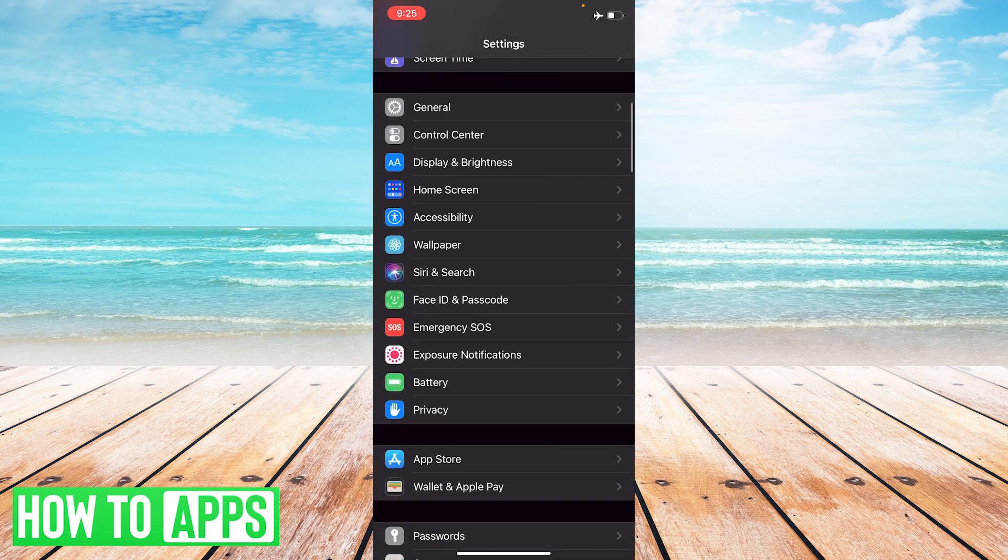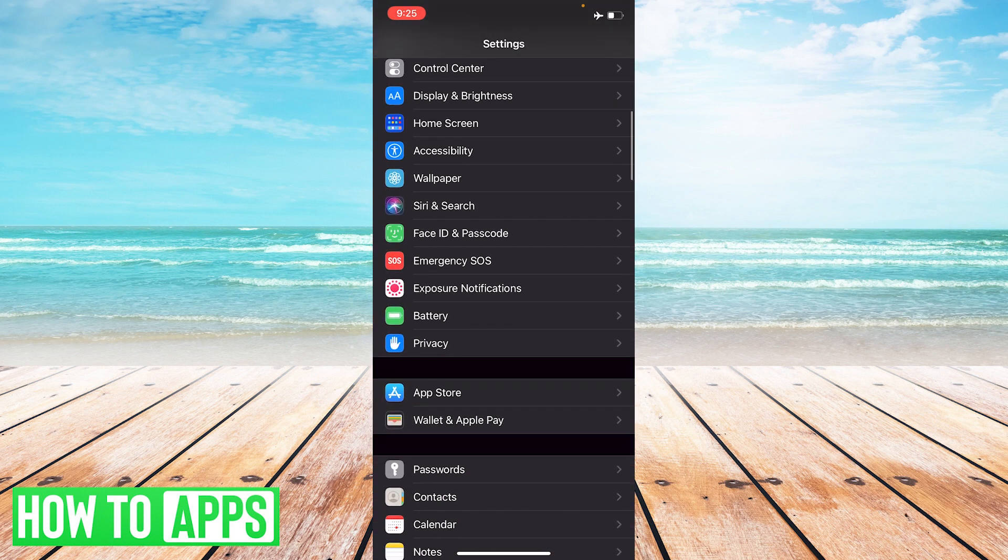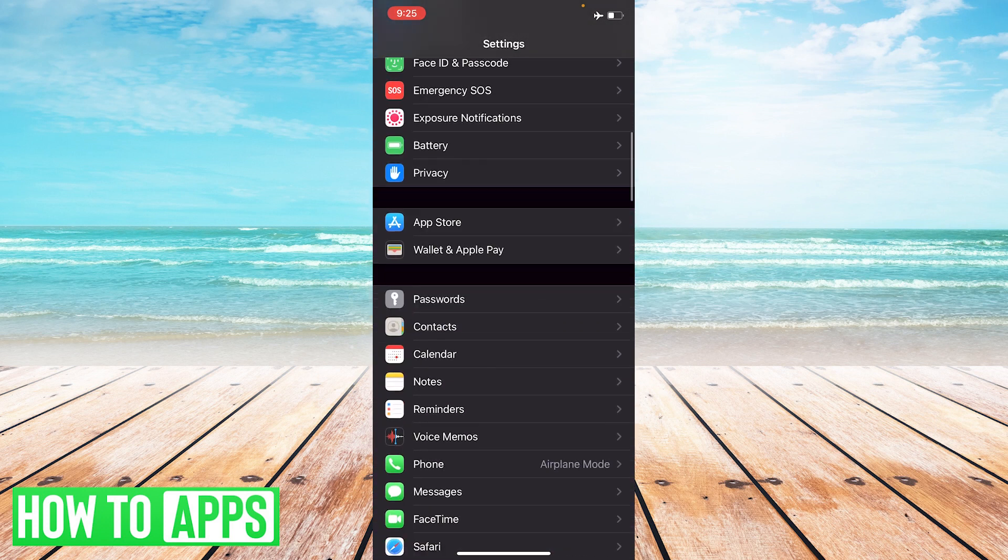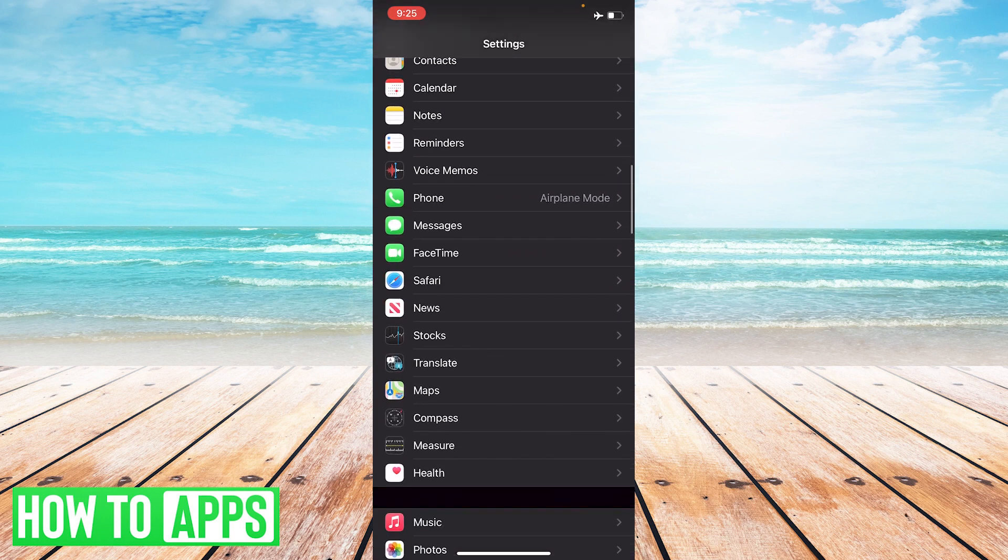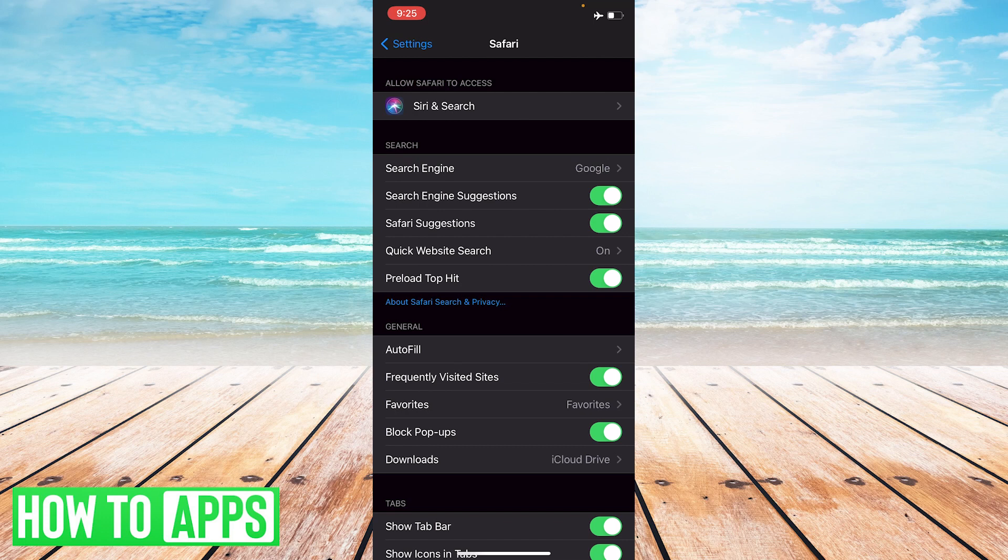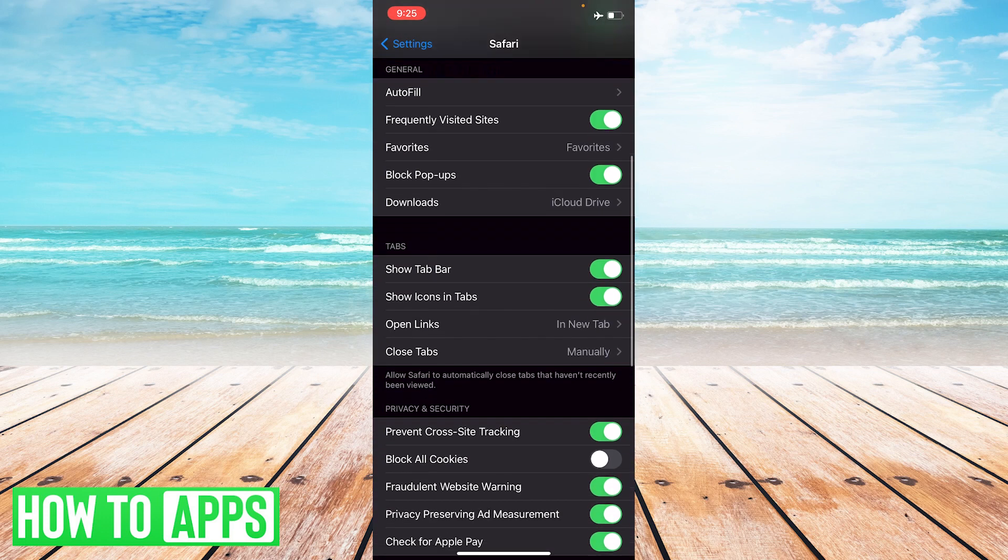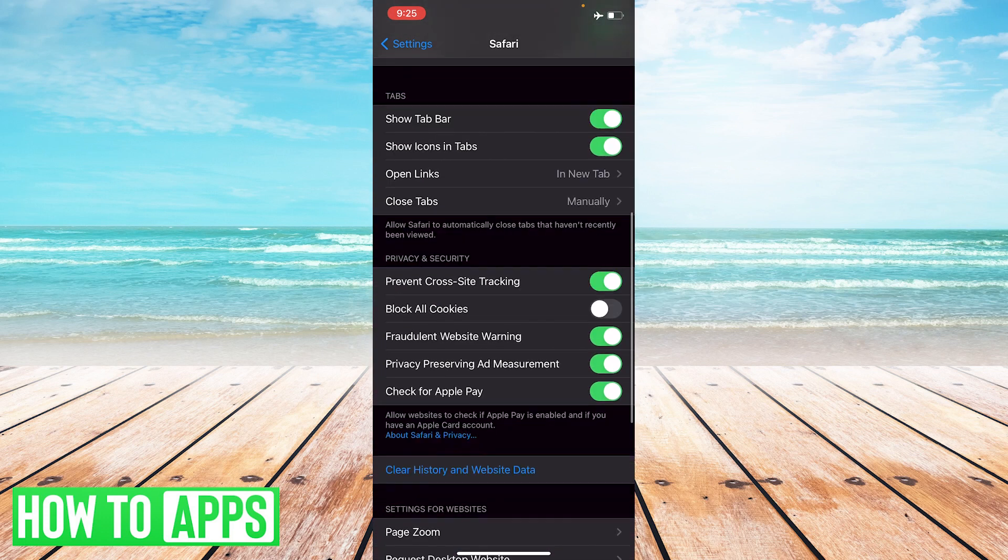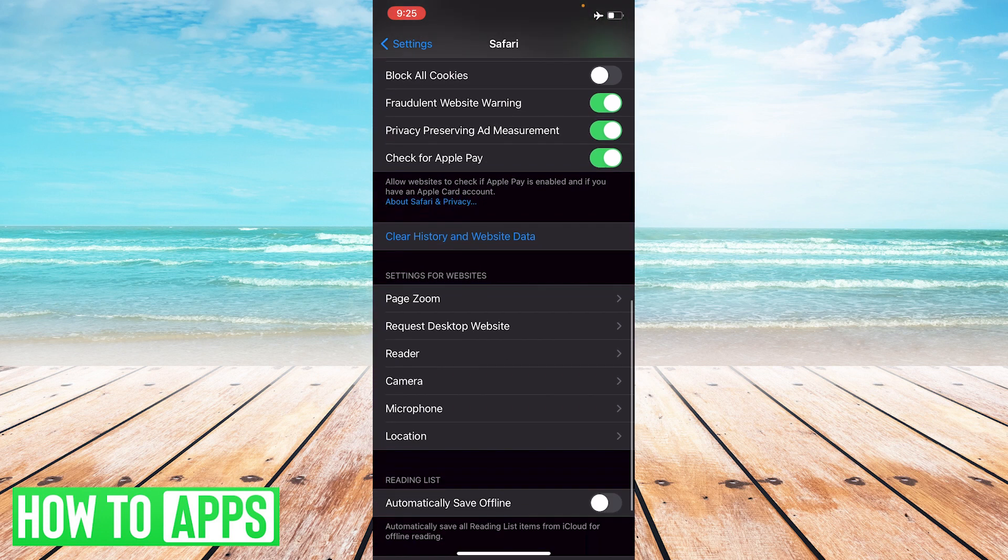So you're going to scroll down, keep going until you get to apps and you see Safari. All right, so we are on Safari and we're going to scroll down here all the way down to this text in blue that says clear history and website data.